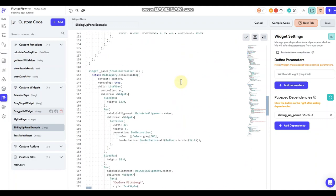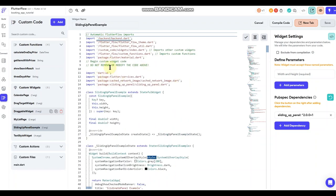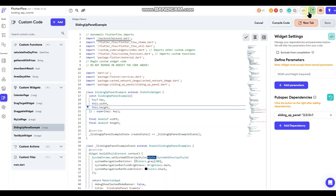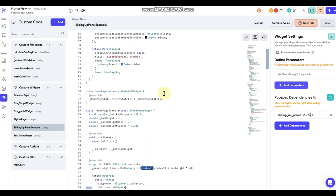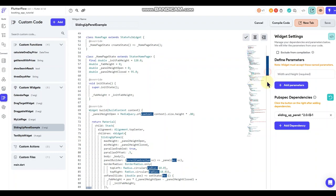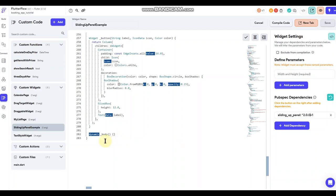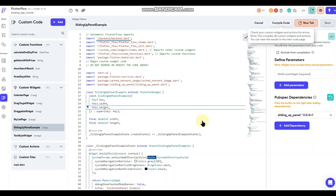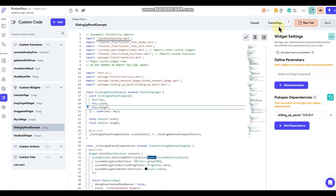Double-checking everything: the widget is named correctly and matches the class name, we have all our import statements, our dependency is confirmed in the pubspec, we're not setting any parameters, and we're not throwing any errors. The error checker appears to be working. Everything should be good to go. I'm going to compile the code — these compilations can take a little while, so I'll pause and let that run.